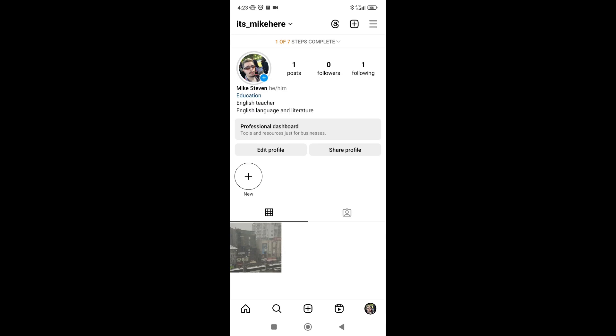Hello everybody, today we're going to be looking at how to get a blue tick, which is a verified mark on Instagram. First, you're going to have to find the three lines on the top right side of the screen and press on that.